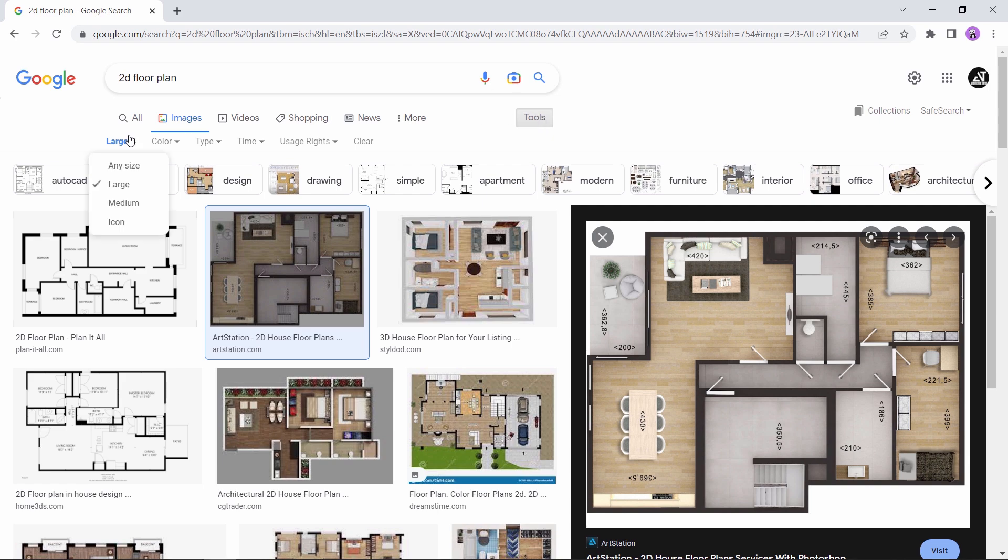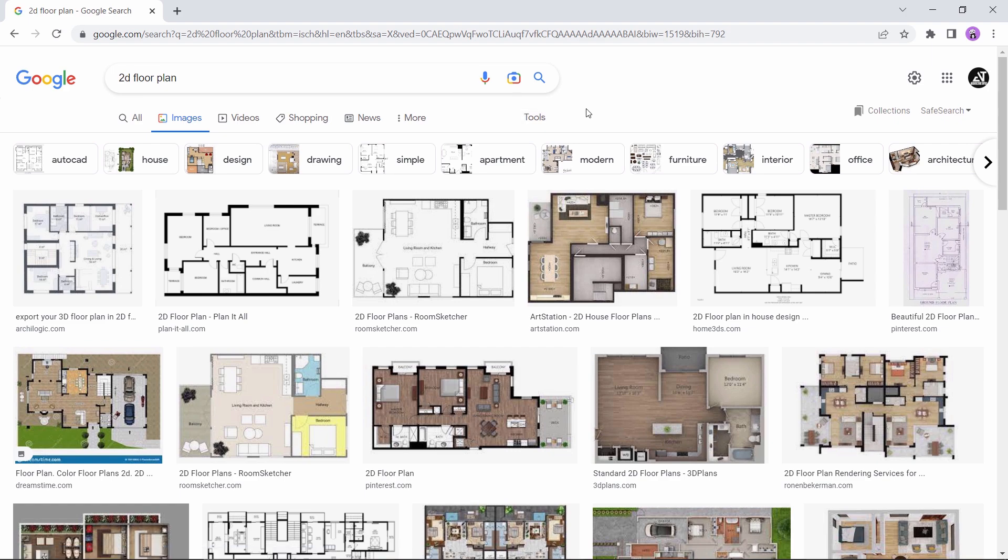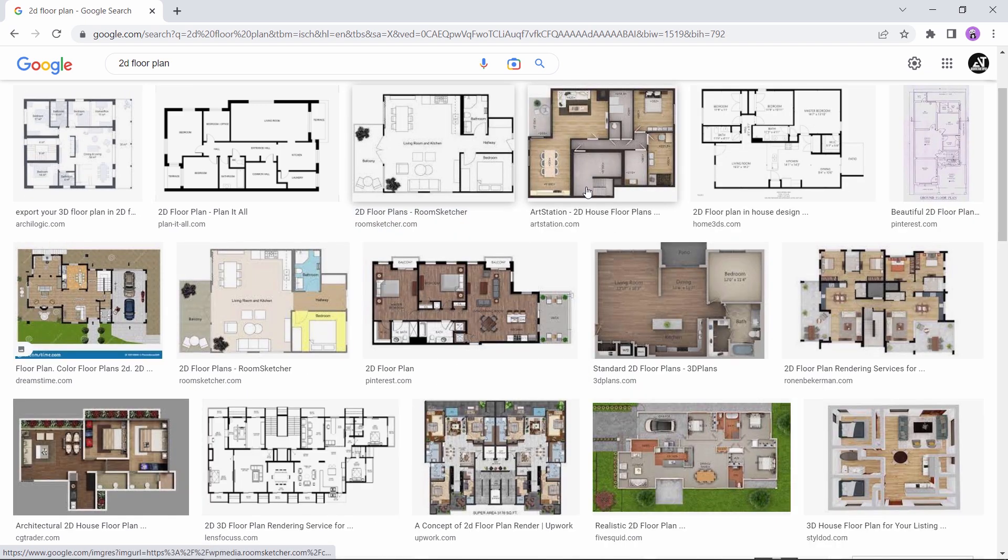So once you find those images, you can download a couple of them. The way we are heading is to turn these images into vector files that can identify lines using the Inkscape program.